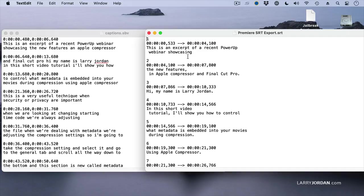Can they be imported into Premiere? Yes, provided they're in SRT format. And are there utilities to convert between SBV and SRT? Probably, but I don't know which ones they are.